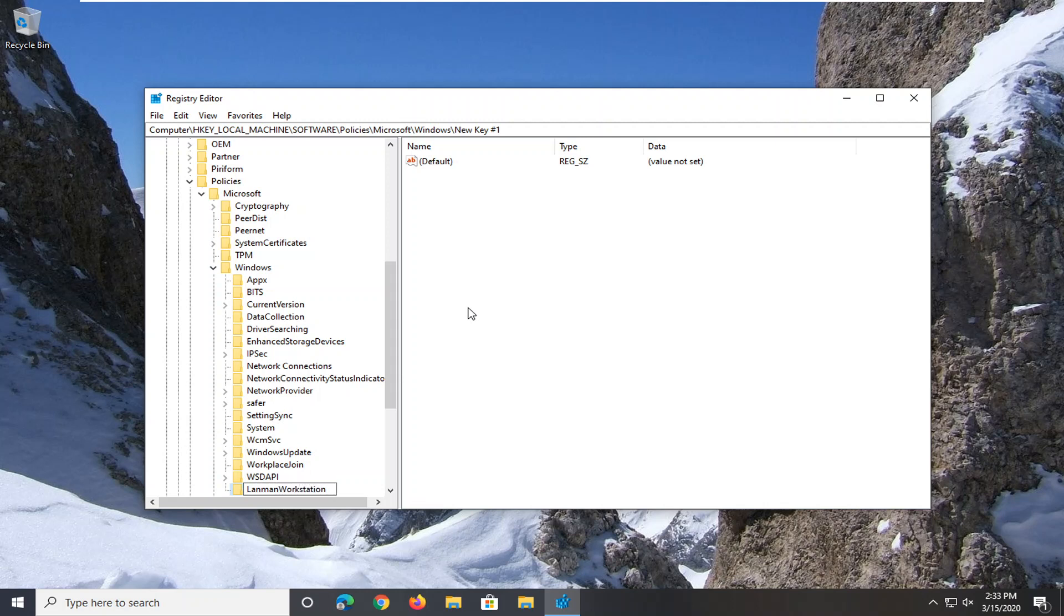As it appears on my screen, the L in LanMan and the W in Workstation should both be capitalized. Everything else is lower case and no spaces in between any of these words. Hit enter on your keyboard. Should appear as it does on my screen right here.